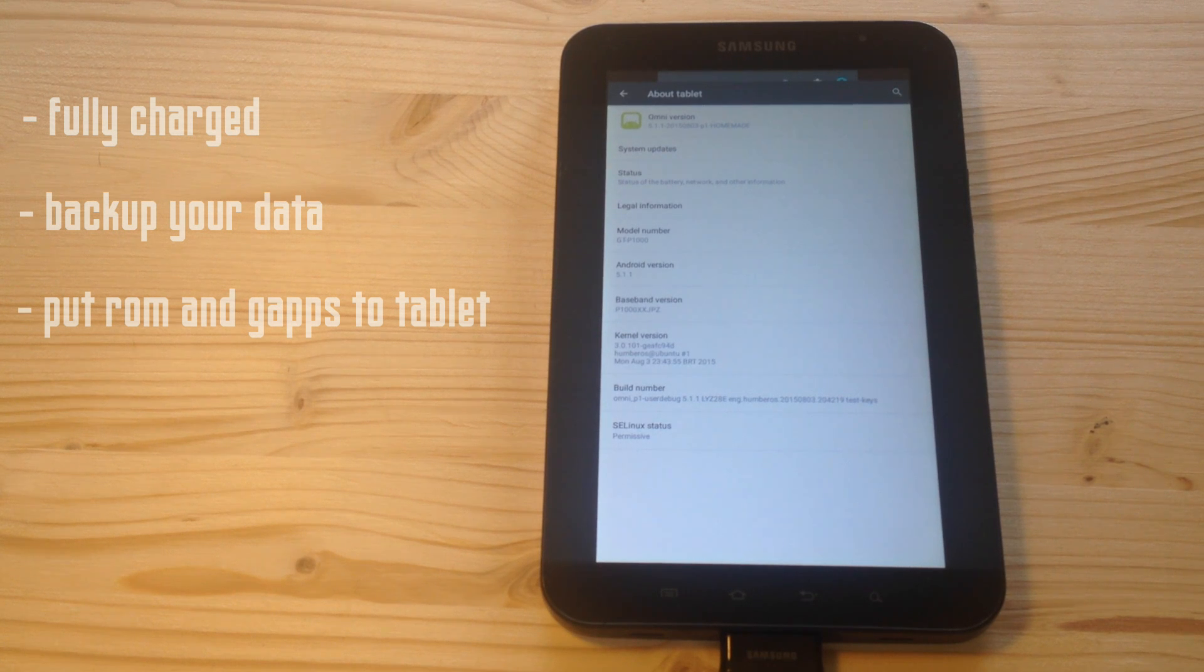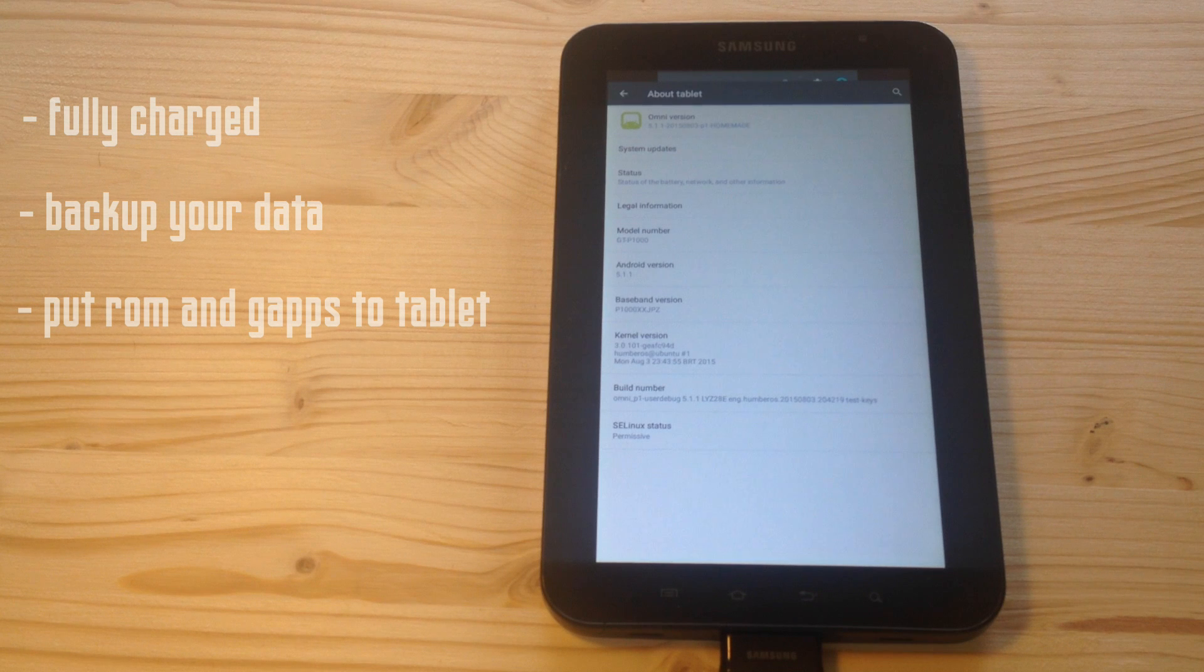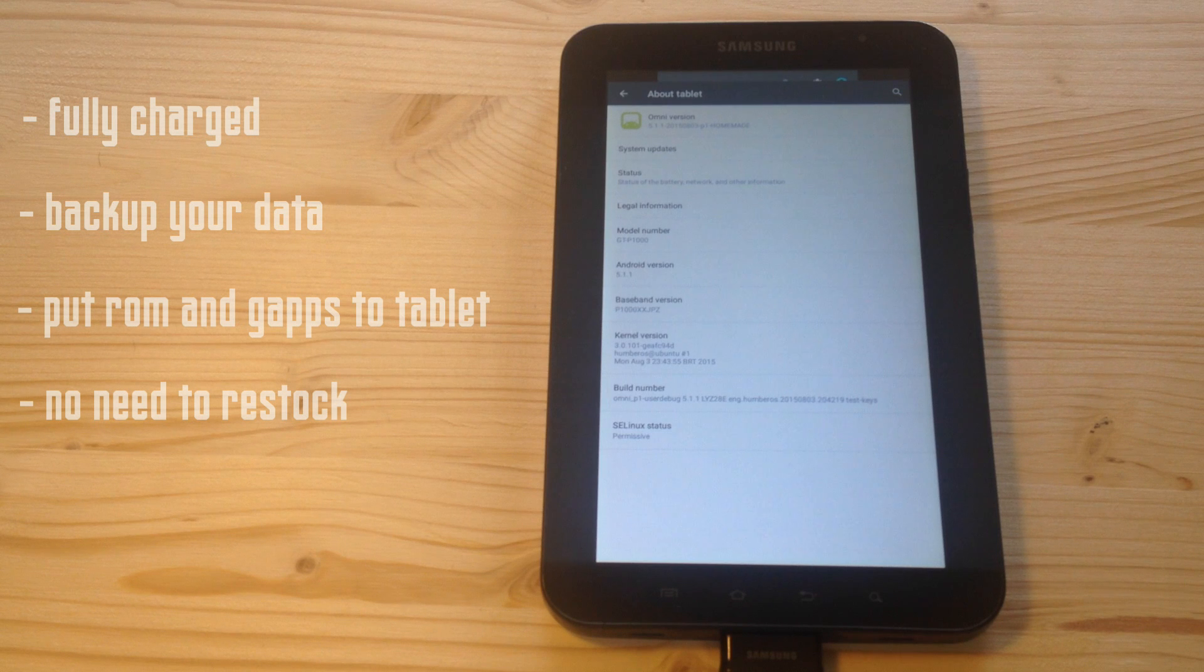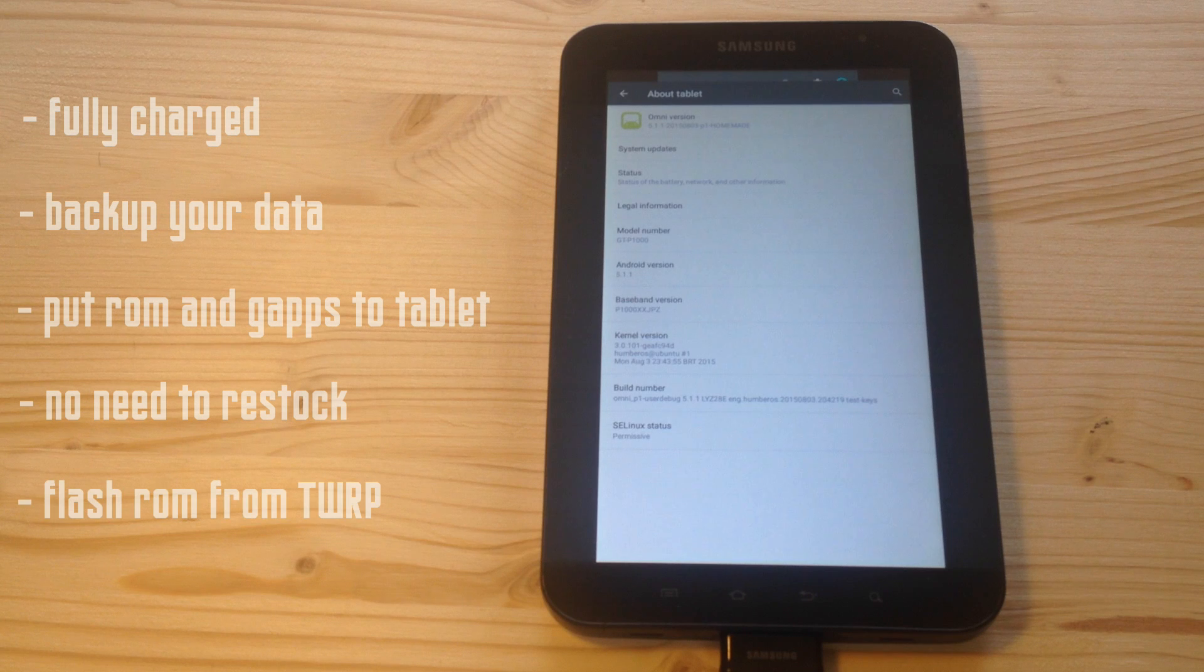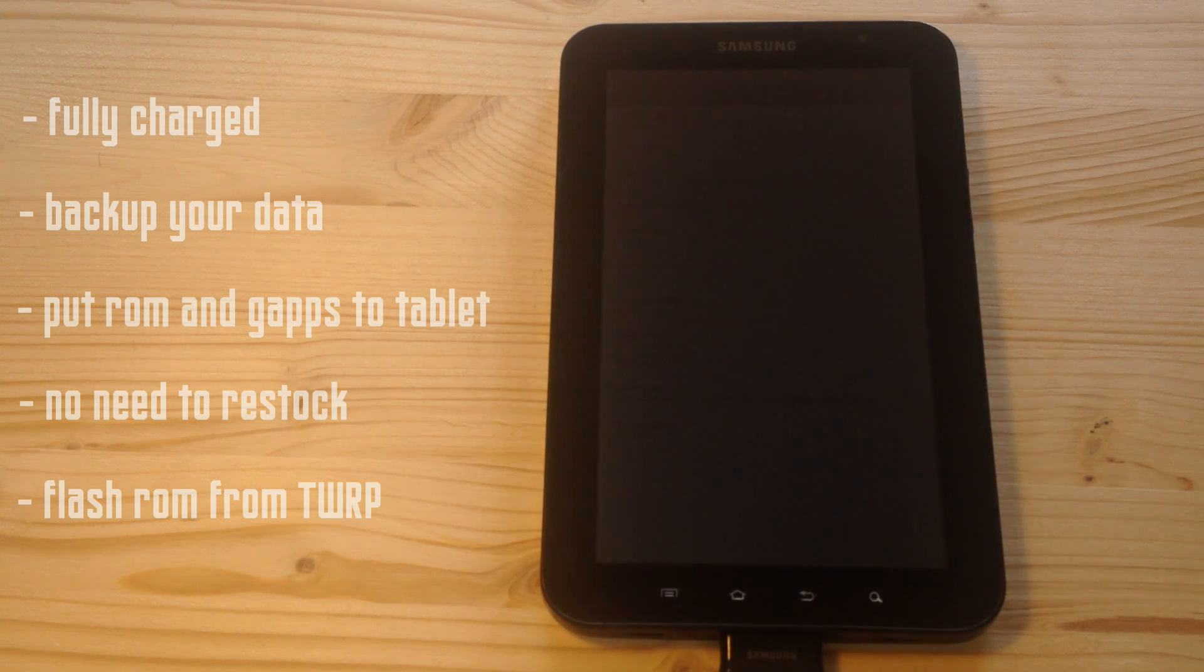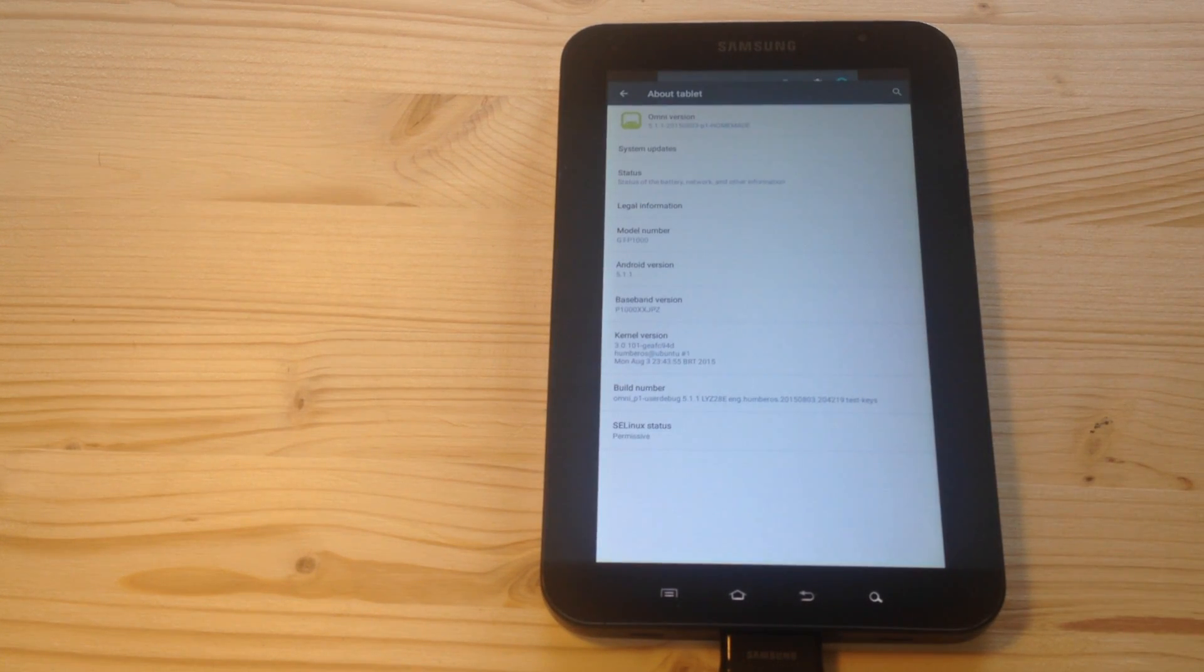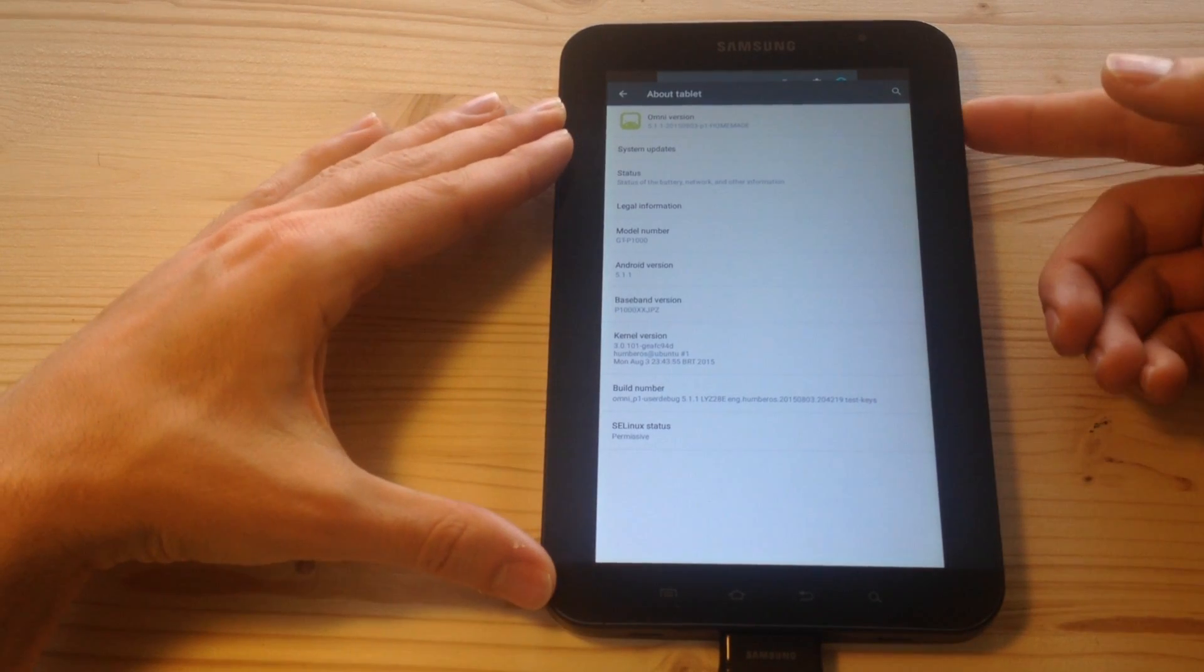Another thing is that you can install this ROM directly from previous OmniROM versions like Lollipop without need to restock. And another thing is that this ROM can be flashed only with TWRP recovery. So let's start. First of all, power off your device.